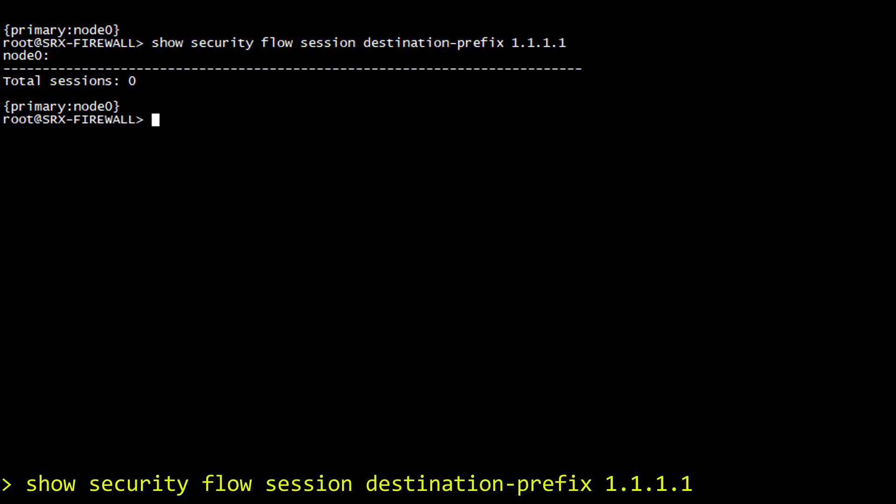Now, the only solution for us at this stage is to proceed with a debug, also known as trace in Junos. This is done at the configuration level and can be achieved with the following command.